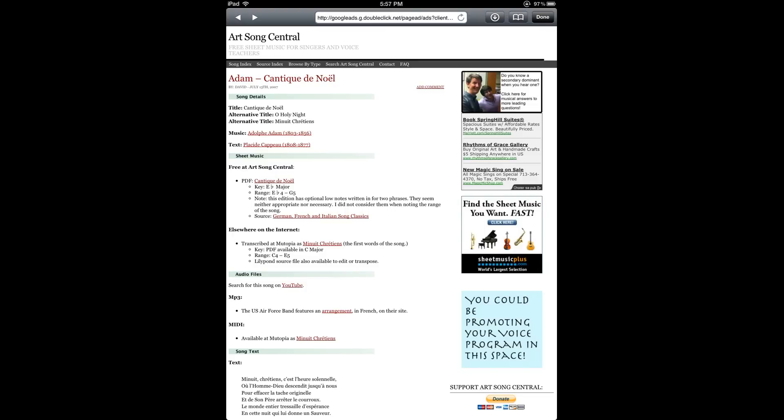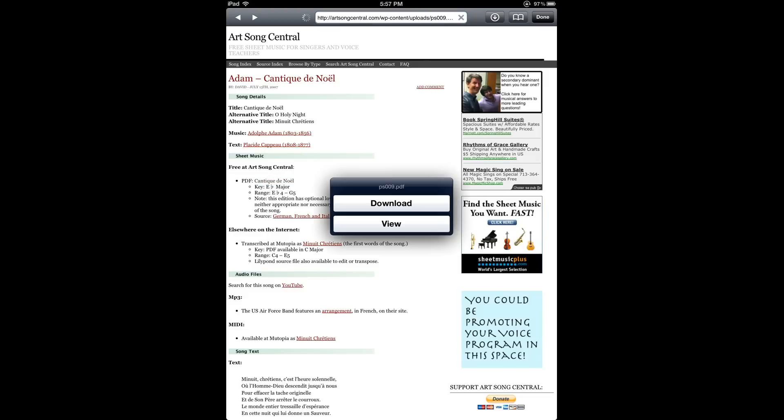And then looking at the website, I see about halfway down a link to the PDF file for this score. So I'm going to go ahead and tap on that, and then select Download.